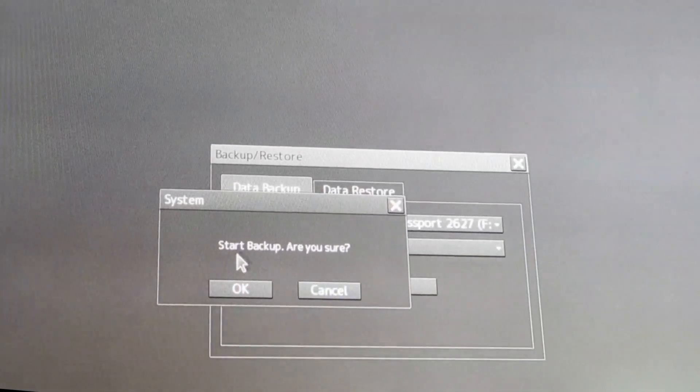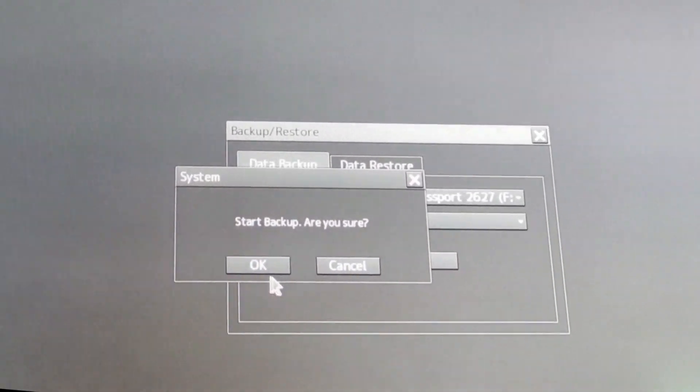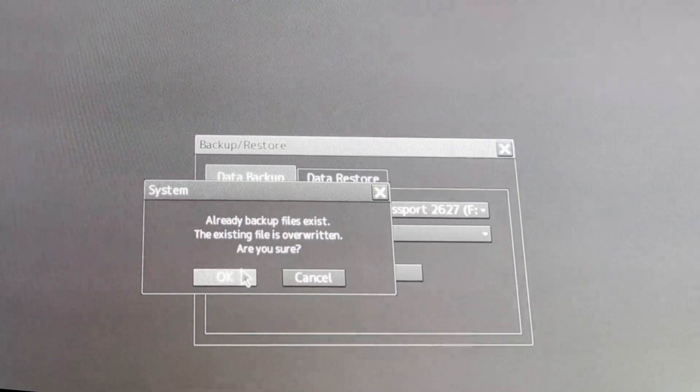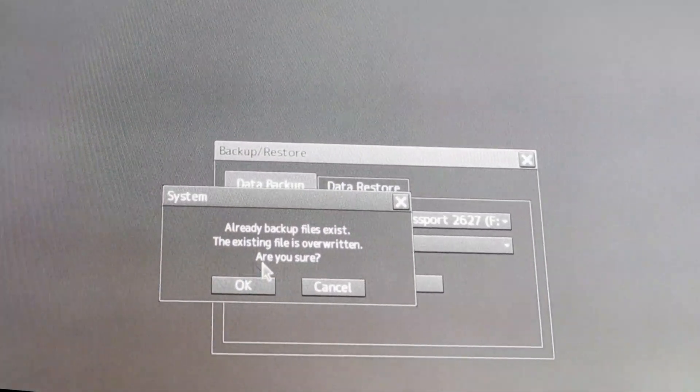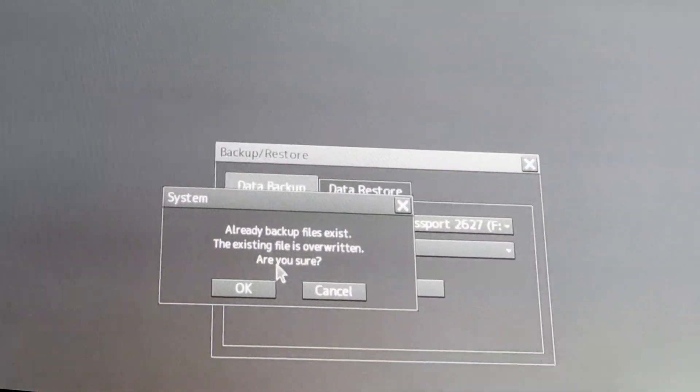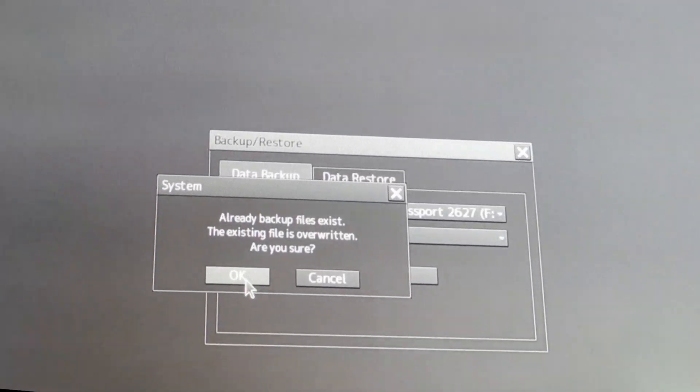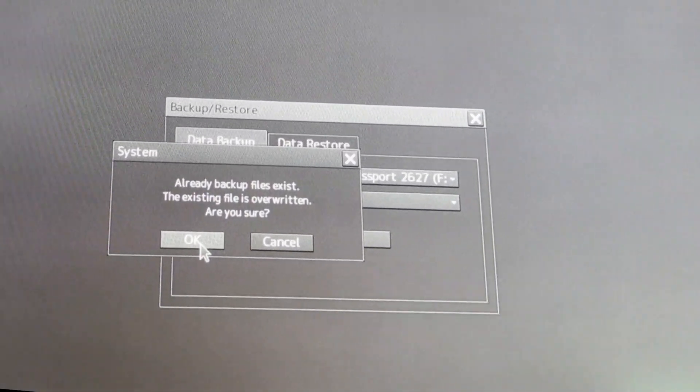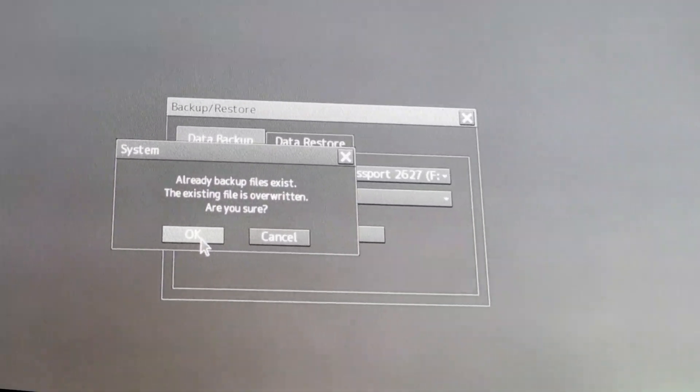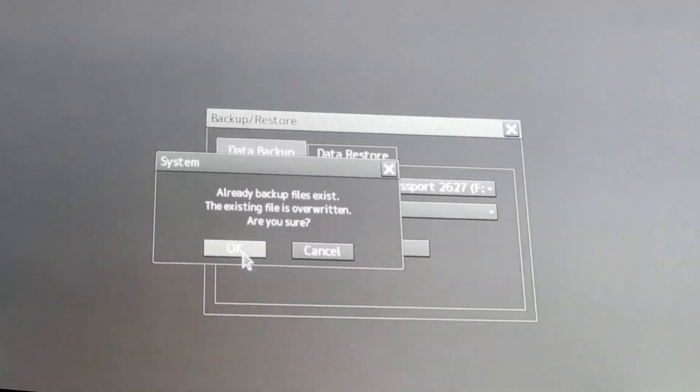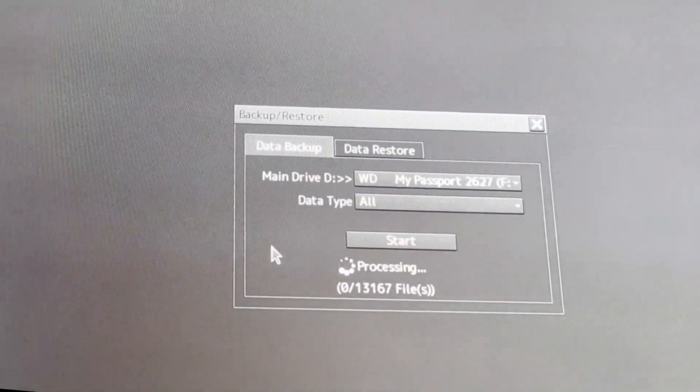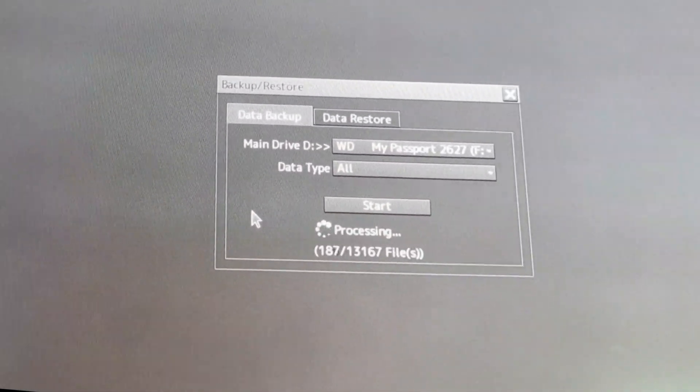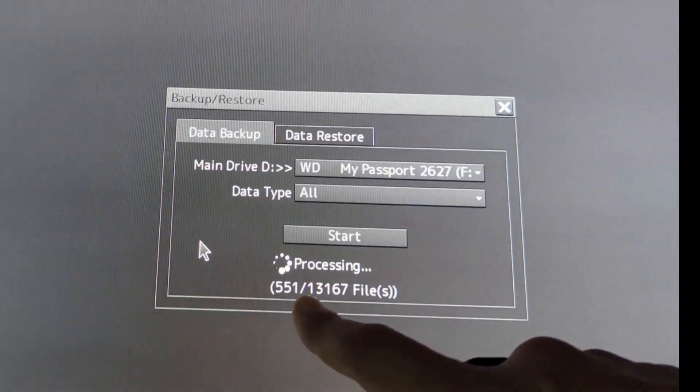If I start, 'start backup, are you sure?' Okay. 'Already backup file exists, the existing file is overwritten, are you sure?' Yes, I need to overwrite. I don't want a separate file to be generated. So okay.